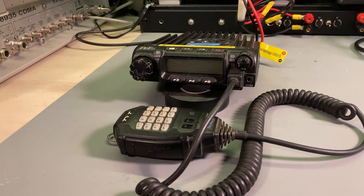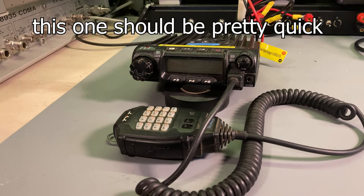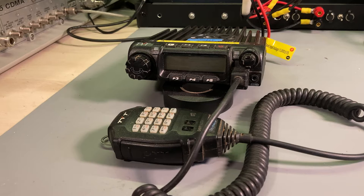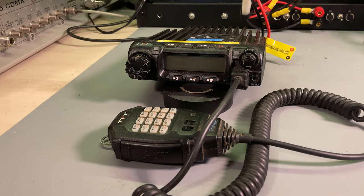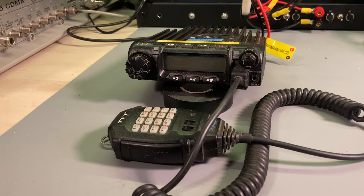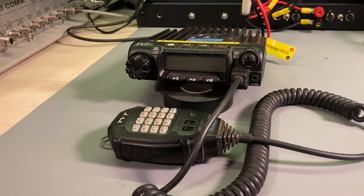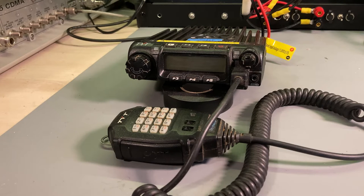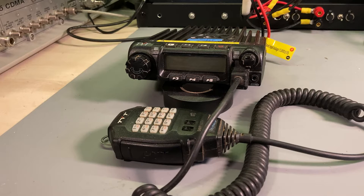Famous last words, but this one should be pretty quick. On the bench this evening we have a Tytara, also known as TYT, a TH-9000D. This is a monoband mobile rig, 45 watts out, and falls squarely under the cheap Chinese radio category, or CCRs as everybody likes to call them nowadays.